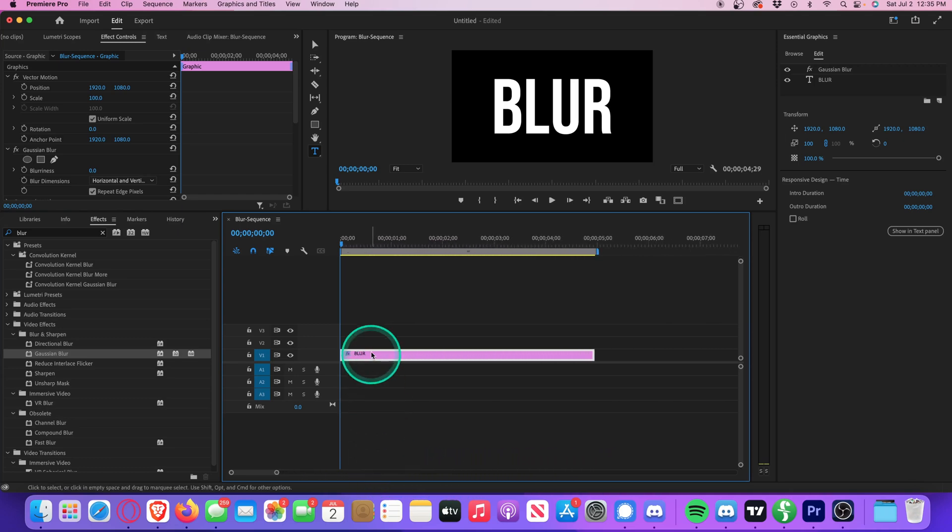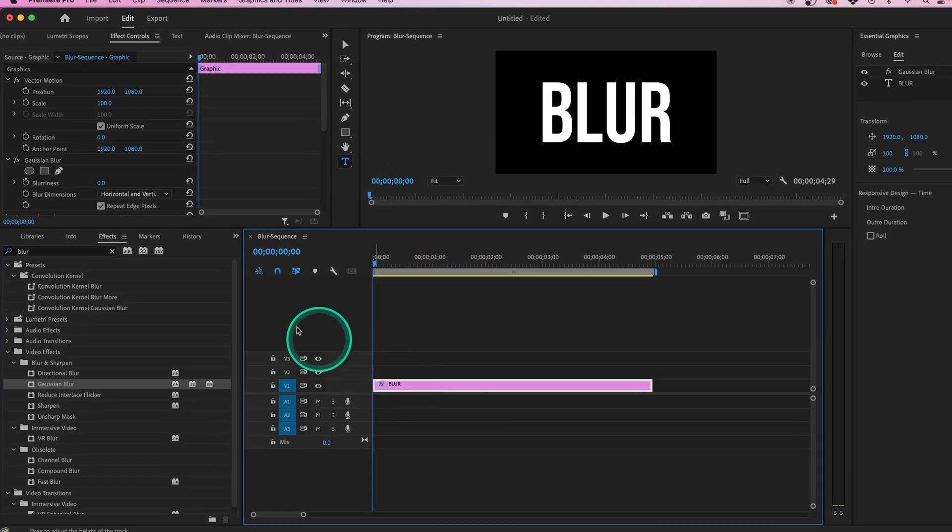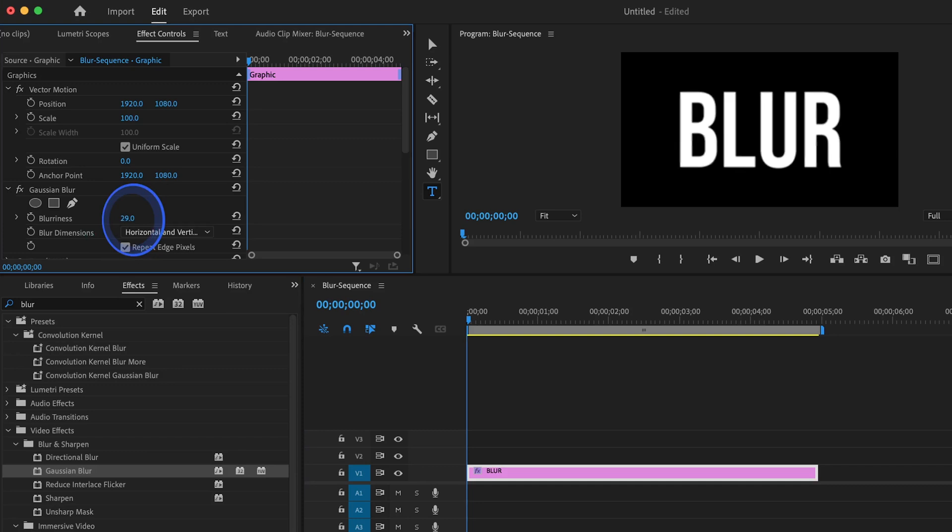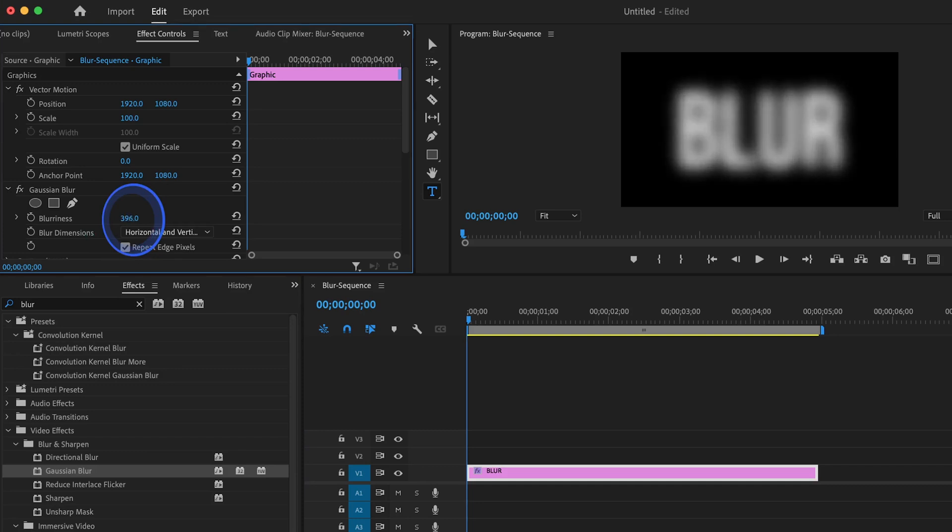So with your title selected, let's move up to the Effect Control panel, and under the Gaussian Blur settings, we can adjust the blurriness by toggling this value up and down. That looks pretty good.